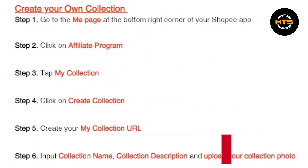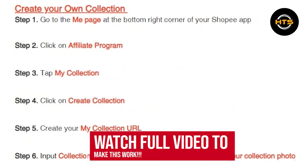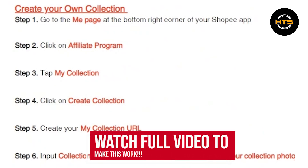Hello everyone. In this video, I will show you how to create My Collection in Shopee.